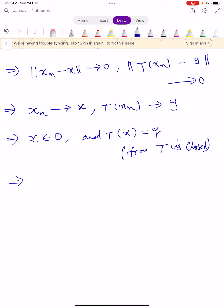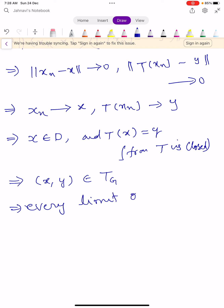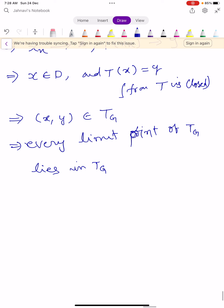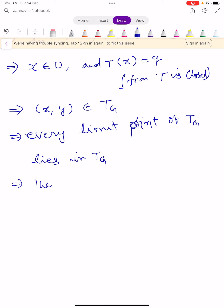This condition implies the ordered pair (X, Y) belongs to the graph TG. So every limit point of TG lies entirely in TG. This shows the graph TG is a closed set. This completes the first part of the proof.